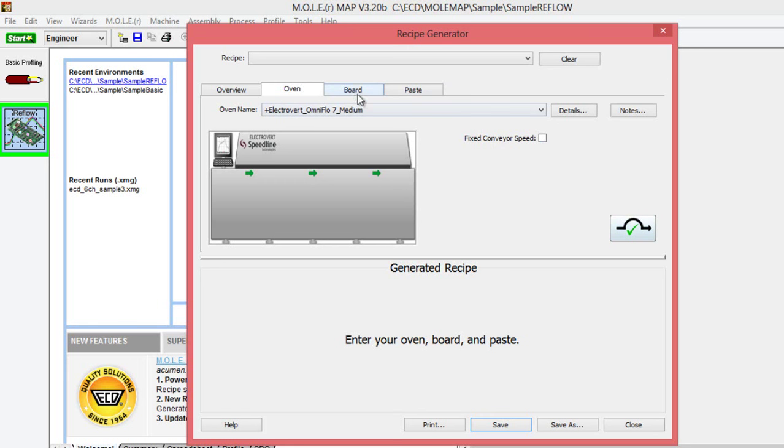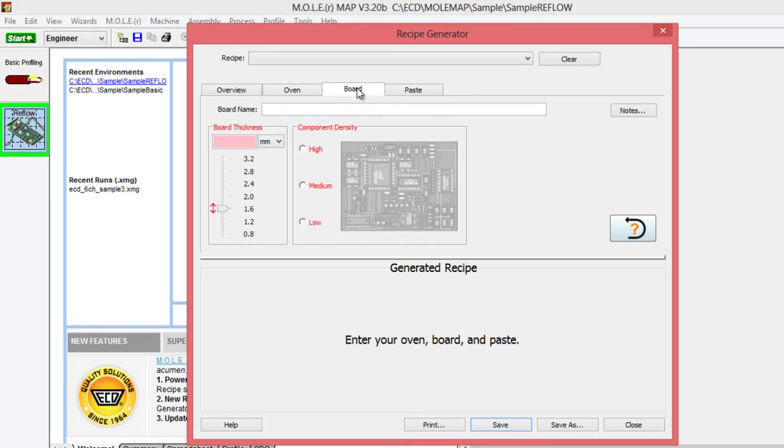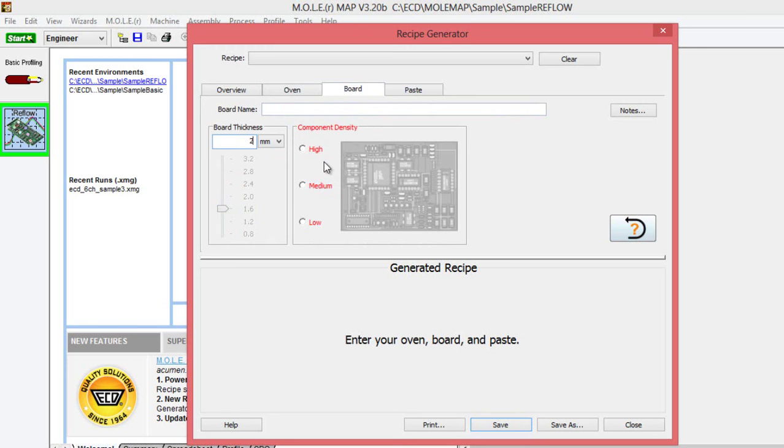Moving on to the board section, you'll need to start by selecting the thickness of your board. You can do that by dragging the slider up and down, or you can also enter the value in the field at the top, in millimeters or inches if it's specified in inches. We're going to go with our 2 millimeter thickness board here.